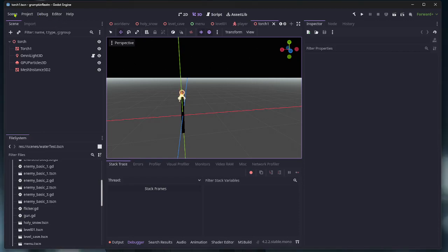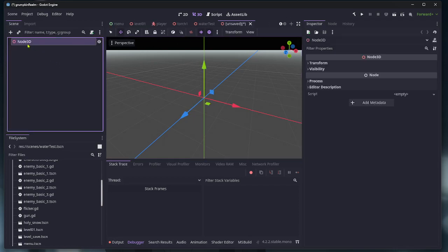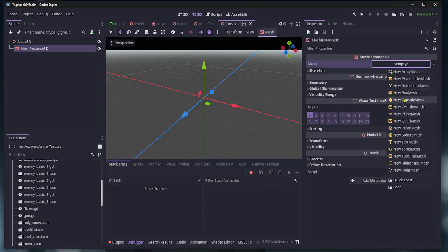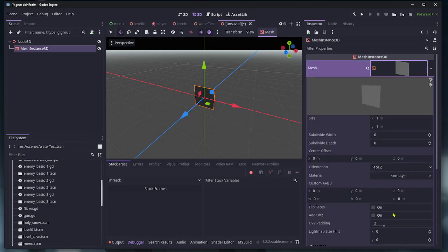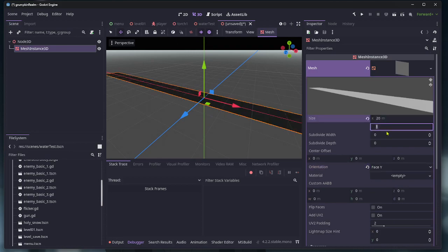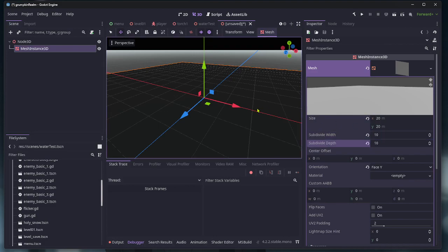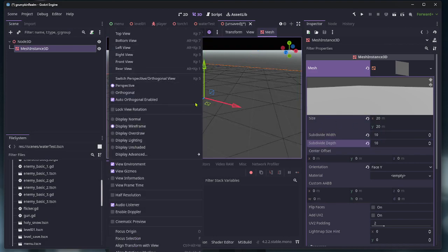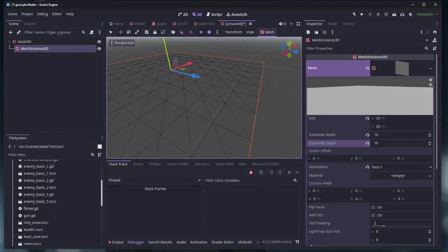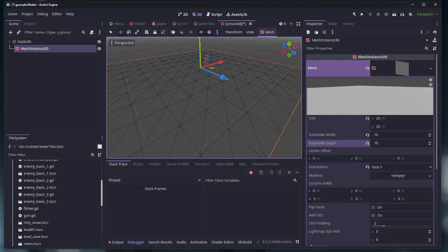Okay, here's a way to make really simple water without overcomplicating it. We do a 3D scene, add a mesh instance 3D, and set that to quad mesh. We want it to be face Y so it's facing up. Size we go 20 by 20 or however big you want to make it, and you subdivide it as much as you want. This will basically show the resolution for our waves.